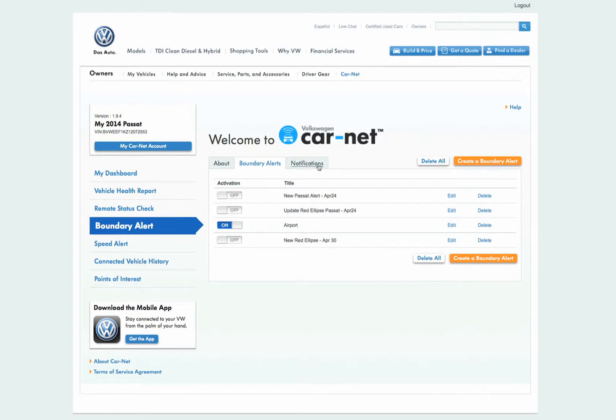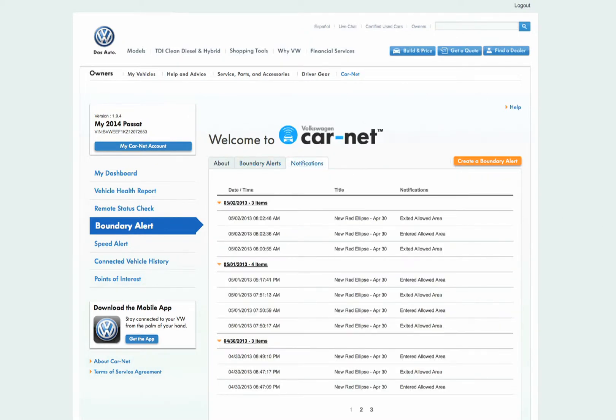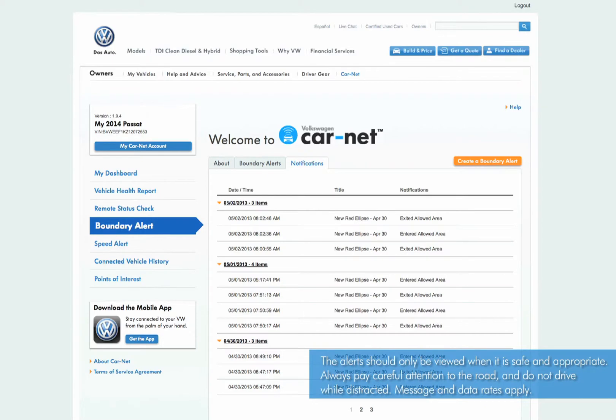Alerts are displayed under the Notifications tab on the web portal. You can also have alerts sent via text message or email.